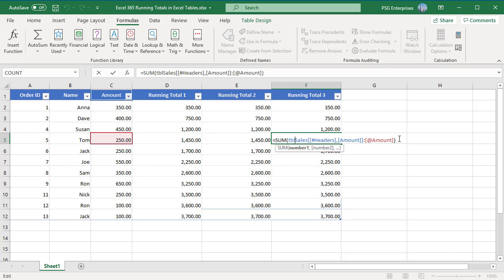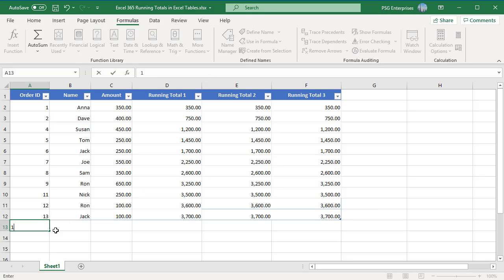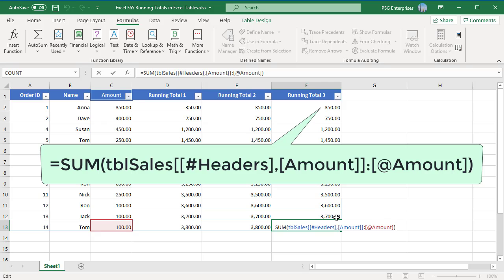The header cell always contains the text data type. Therefore, the value in the header cell is not included in the sum calculation. Add a new row and the running total formula will be copied without any error.